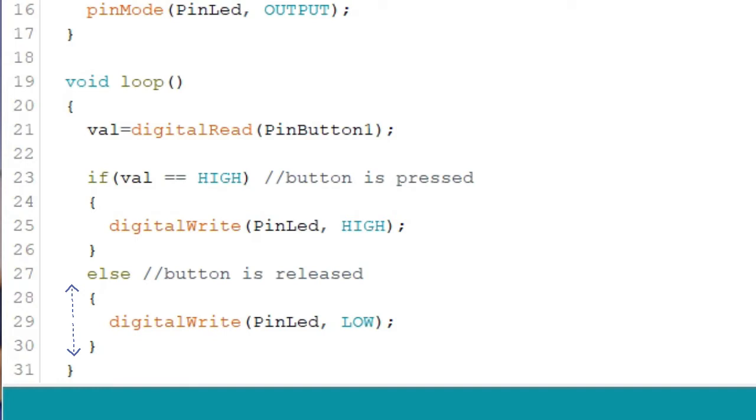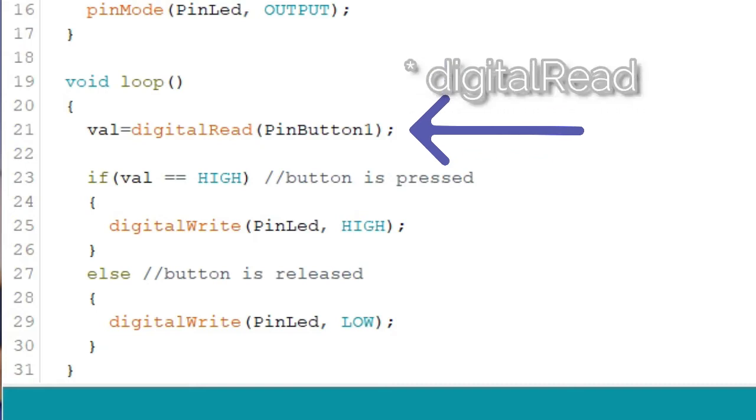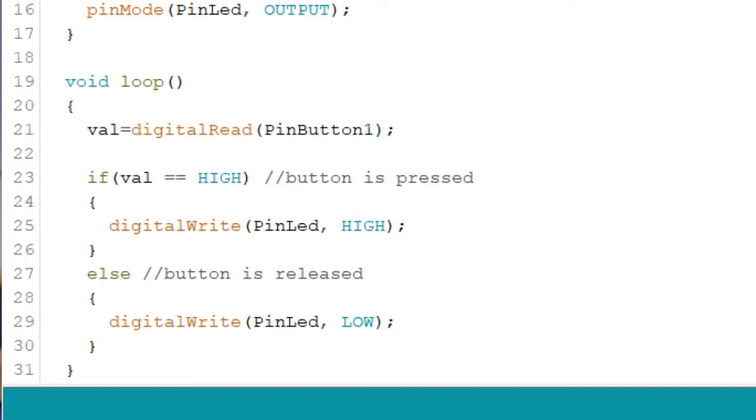Okay, so the first statement here is to read the value of our push button. So we type val is equal to analog read pin button 1. We should get a 1 or 0. In Arduino, a 1 value is the same as high and a 0 value is the same as low. So if you get a 1, that means the push button is pressed. If you get a 0, it means that the push button is released. After getting the value of our push button, we then write the if statement.